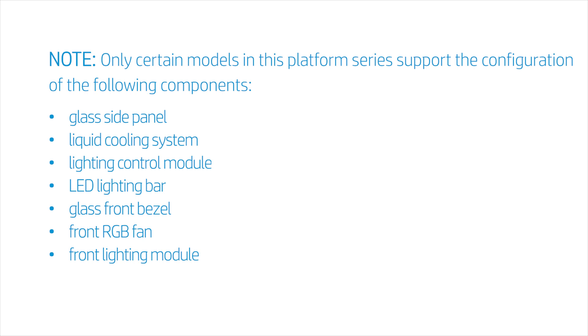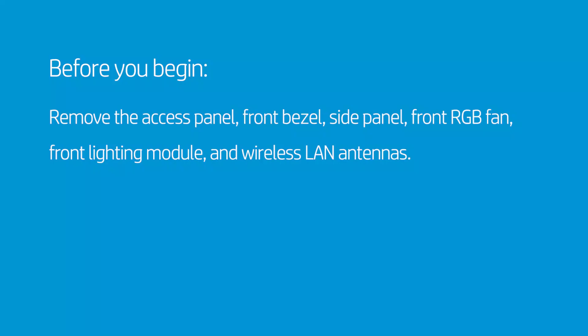Glass side panel, liquid cooling system, lighting control module, LED lighting bar, glass front bezel, front RGB fan, front lighting module.